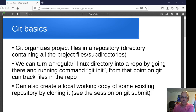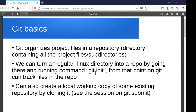Git organizes project files into a repository, which is just a directory that can have subdirectories. Everything in that directory and all its subdirectories is part of the repository. The top-level directory for your git project is called the root directory. You can take any directory that isn't already part of a git repository and turn it into one using the git init command.